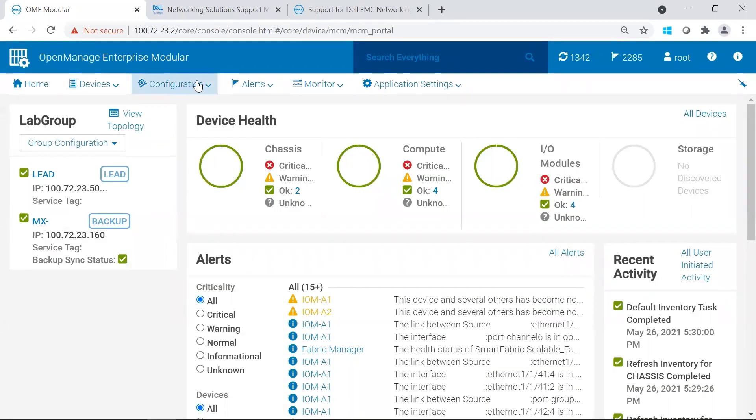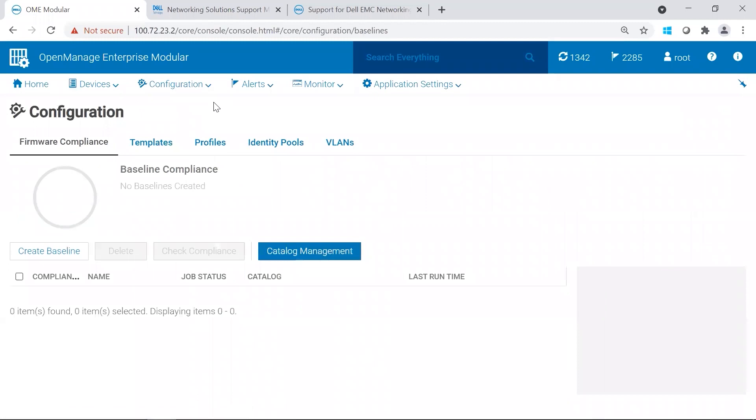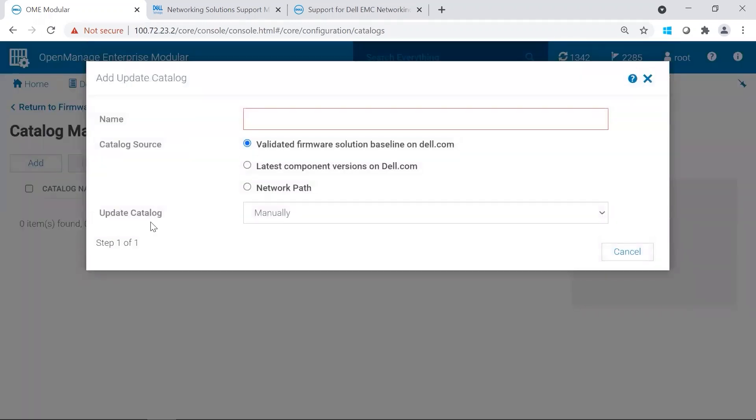Once you're in OMIM, you're going to want to create a catalog. You're going to go to Configuration, Firmware Compliance. Once in Configuration, Firmware Compliance, you're going to click on Catalog Management, and we're going to add a catalog.